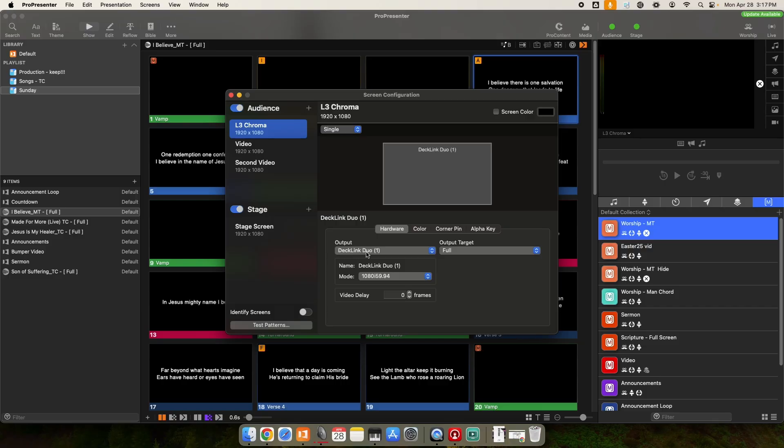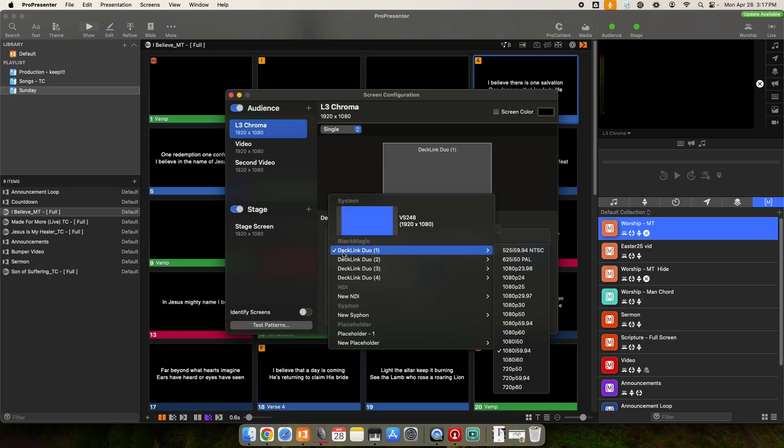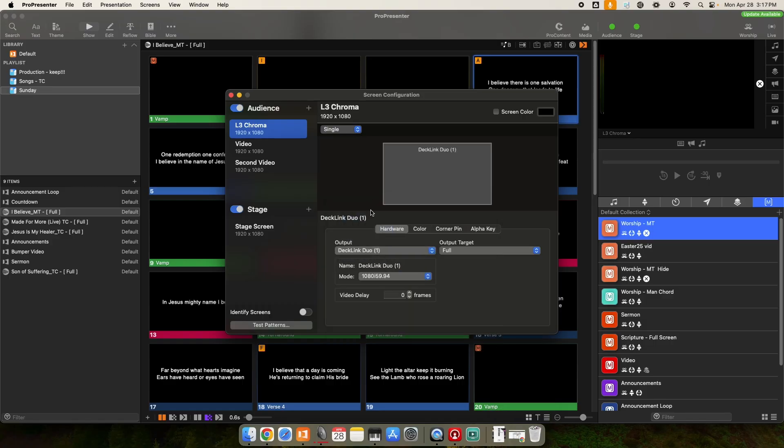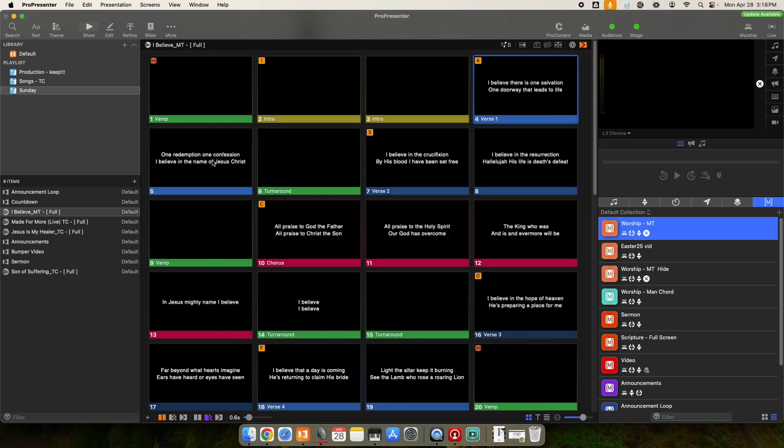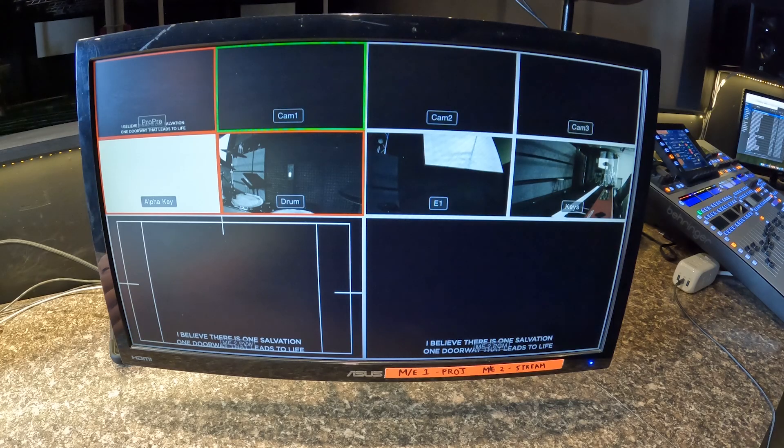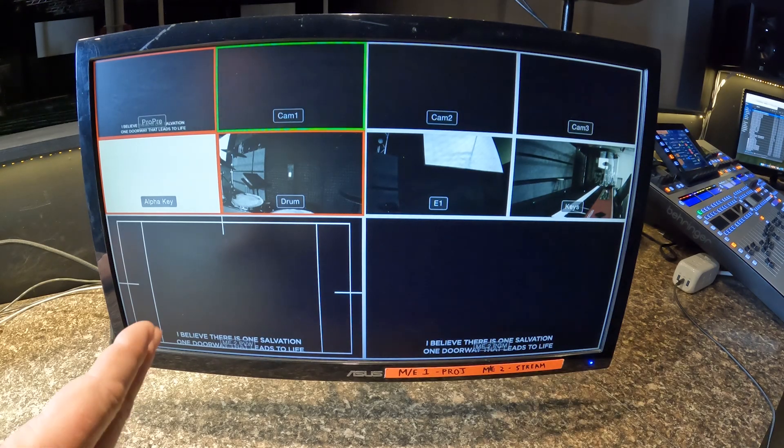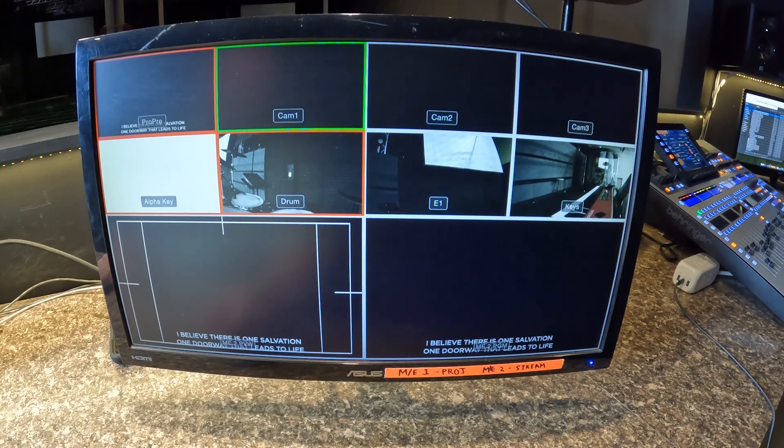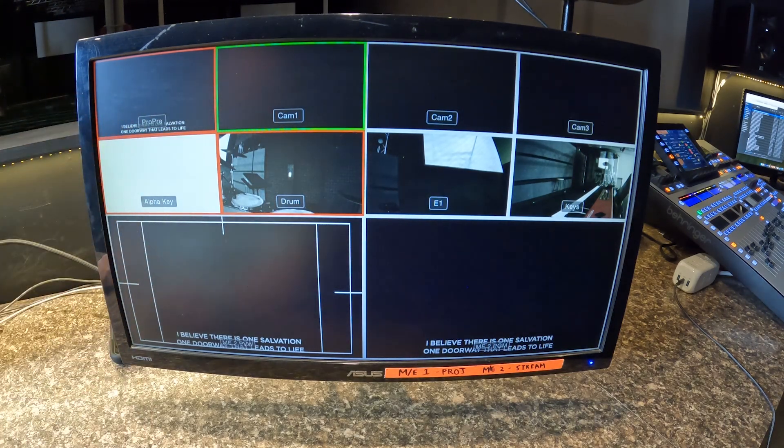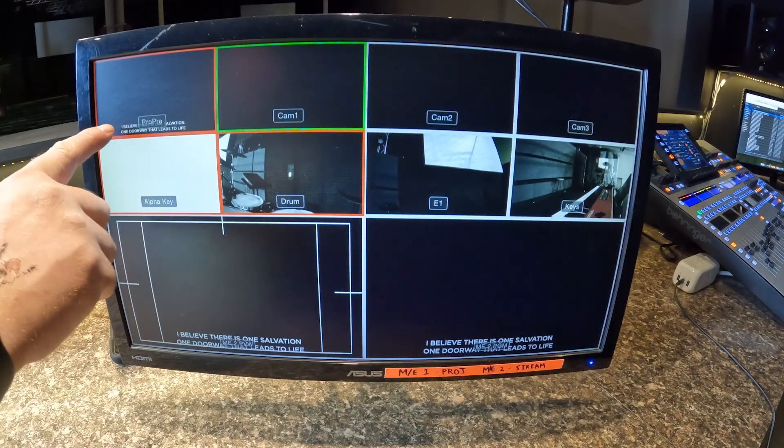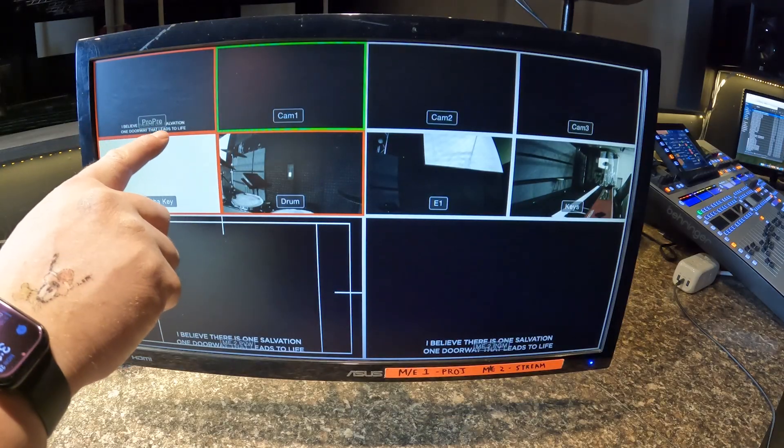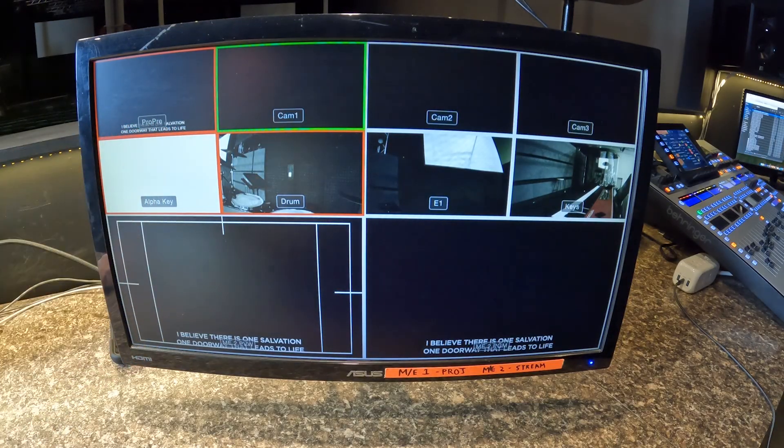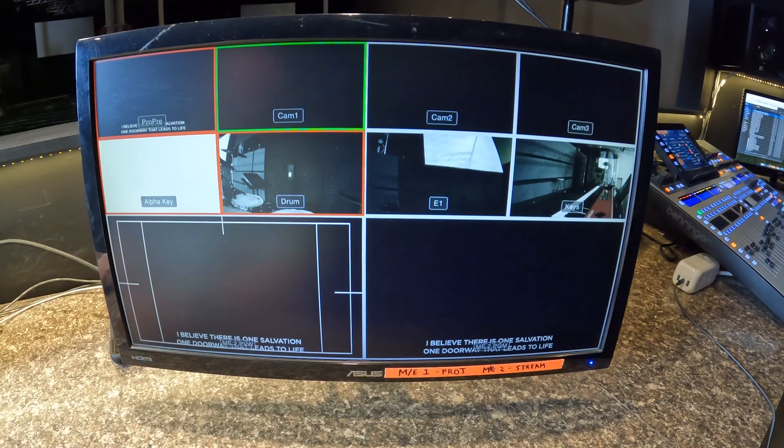You're going to set the output up to whatever physical port on your computer would be going to that switcher. In my case, I have a Decklink Duo card, and it's set up on Decklink Duo port 1. So if you have an adapter or something else here, you would just select the output that's going to your video switcher.